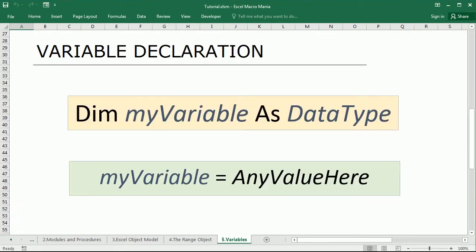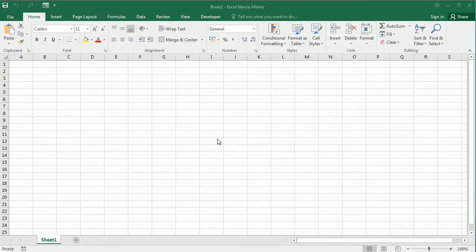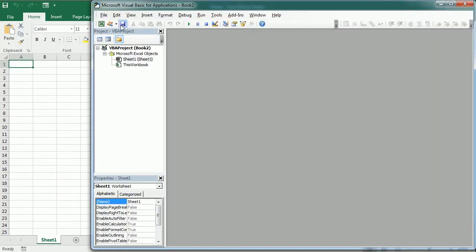Variable should always be declared. We do that with the following structure: Dim myVariable as DataType. So dim stands for declare in memory. My variable is the name of the variable we are declaring and data type is what we've seen in the previous slide. It's the type of variable, so it can be a boolean, an integer, etc. Then we can assign the value to a variable with this expression here. We just use the equal symbol. Let's move to the Visual Basic Editor and see some examples.